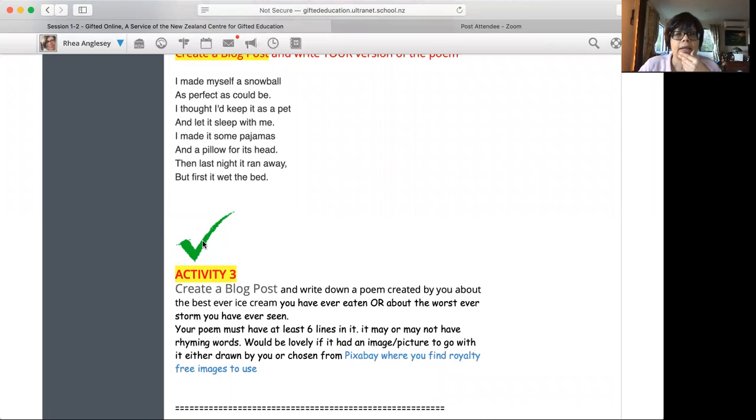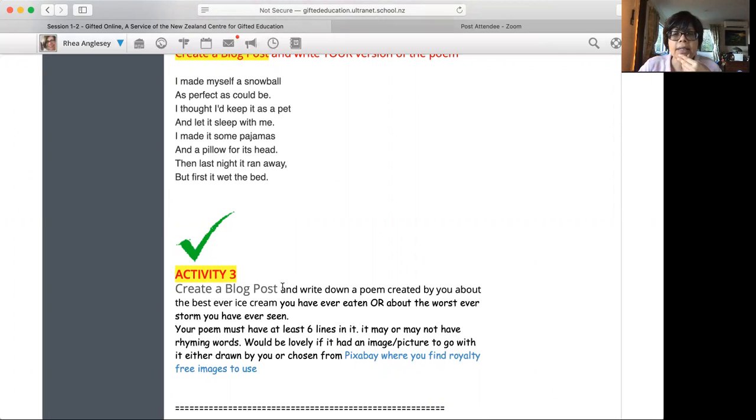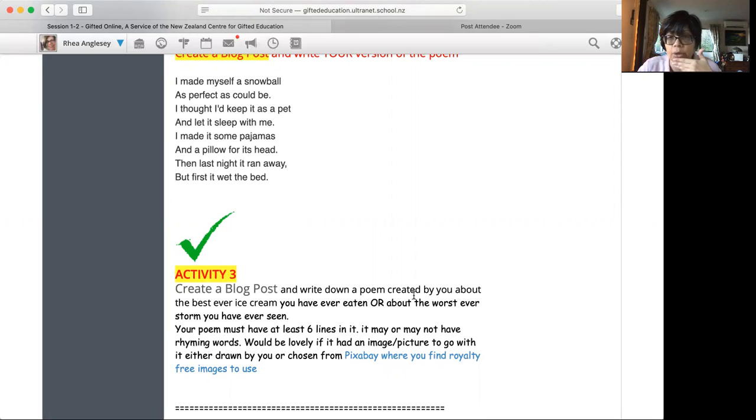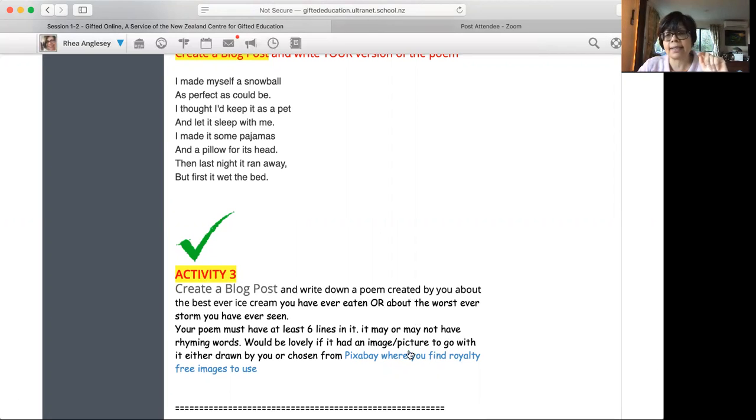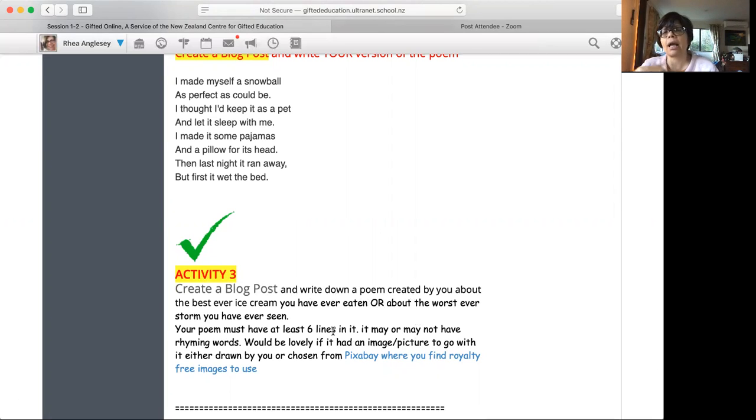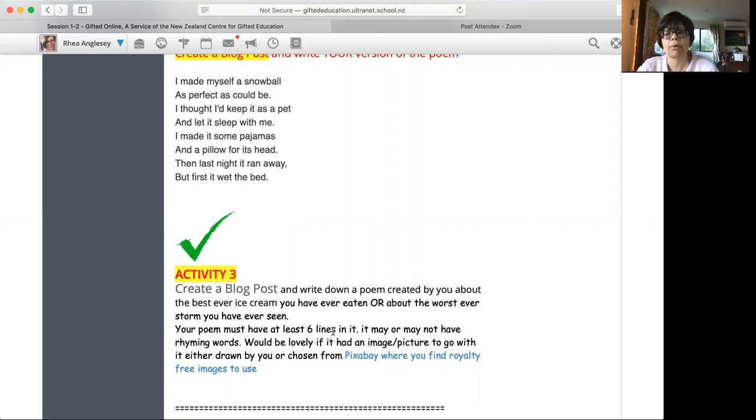Tick means new activity. Activity three, create a blog post and write down a poem created by you. You've got two themes, either the best ice cream you've ever eaten or the worst ever storm you have seen. The length of the poem, at least six lines. How big? Well, don't make it too big. Doesn't matter. Don't really have a maximum number of lines.